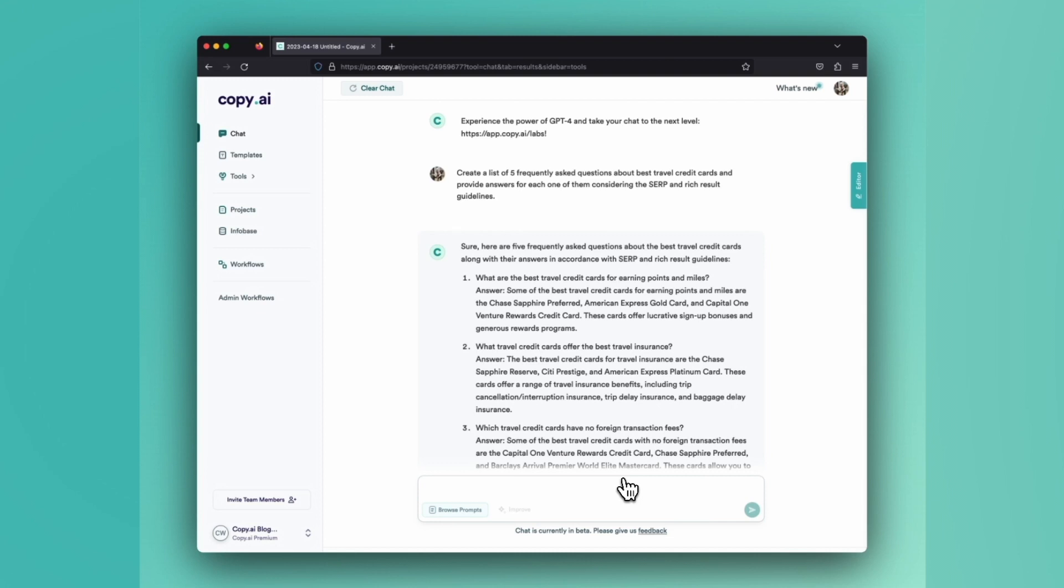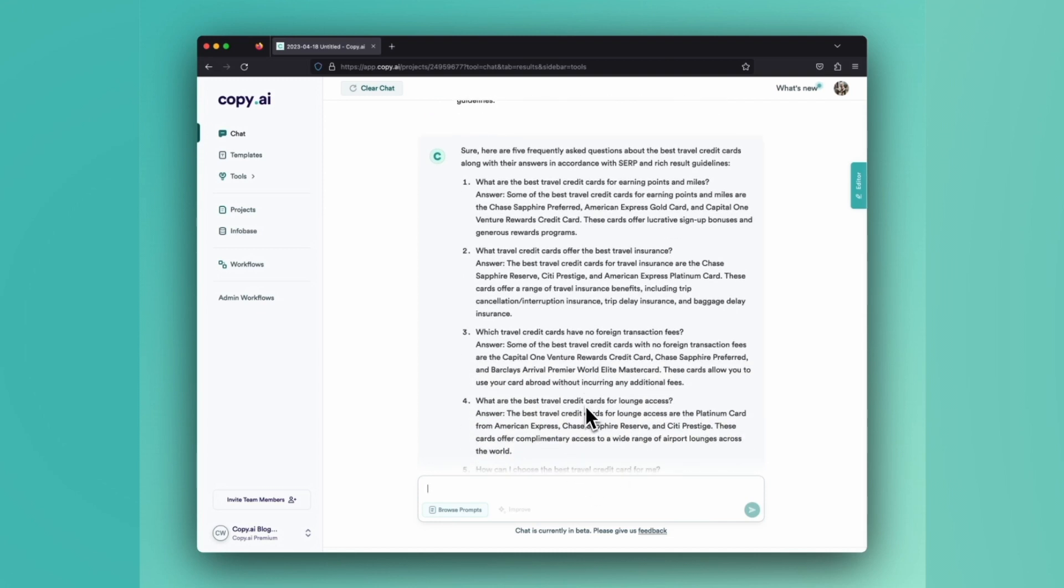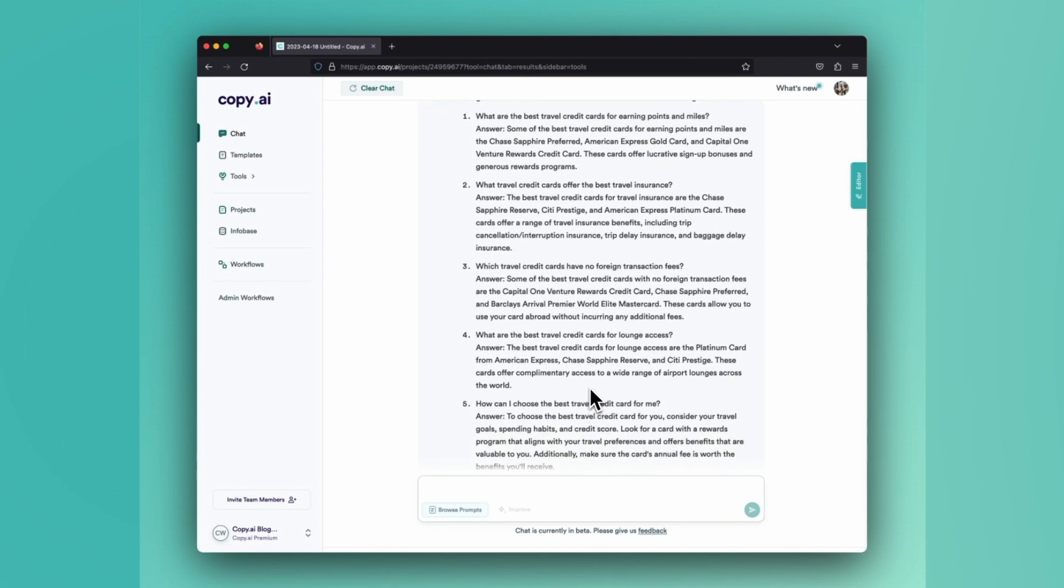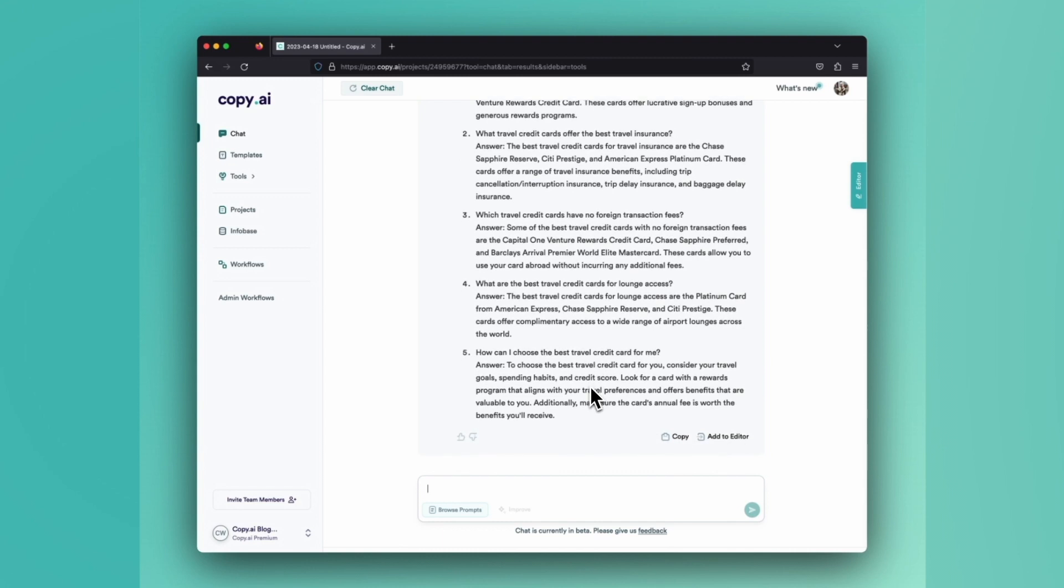What are the best travel credit cards for earning points and miles? What travel credit cards offer the best travel insurance? Which travel credit cards have no foreign transaction fees? What are the best travel credit cards for lounge access? And how can I choose the best travel credit card for me?